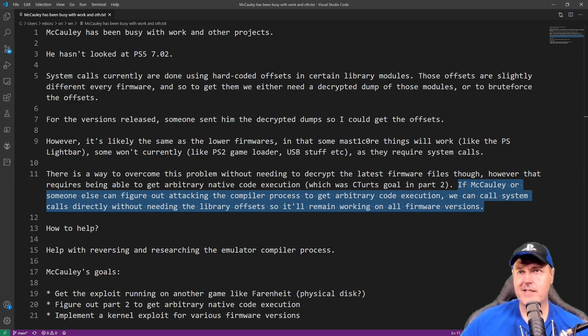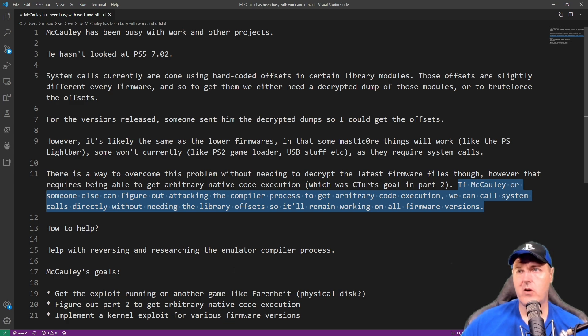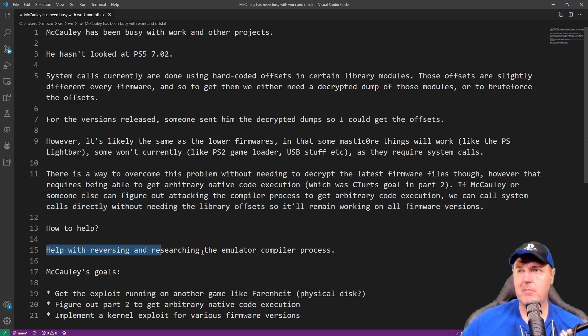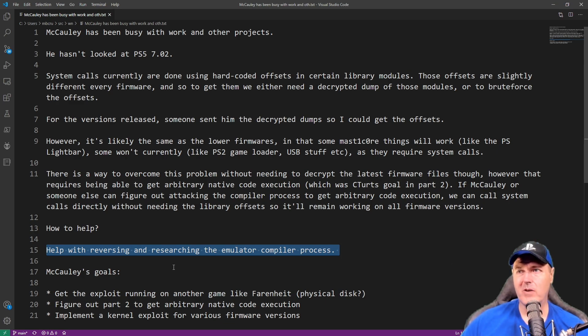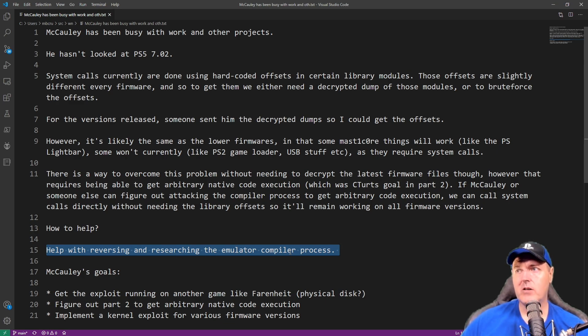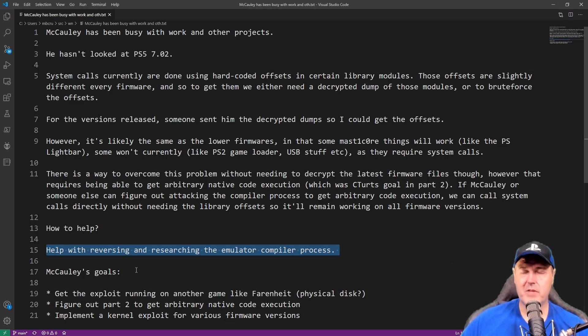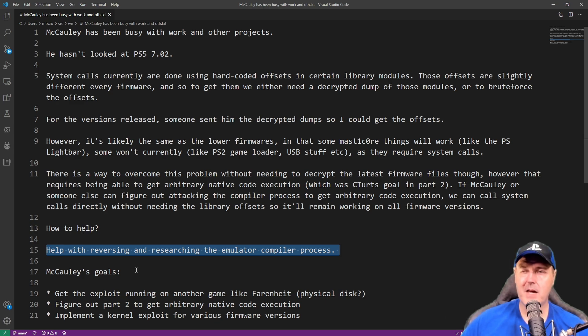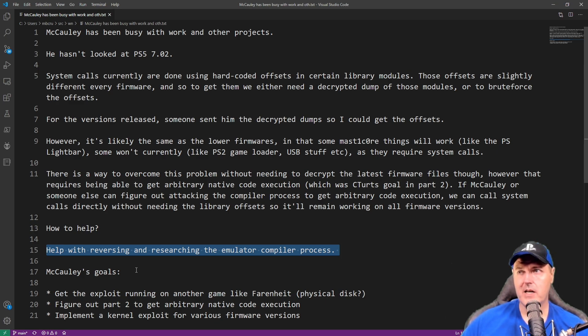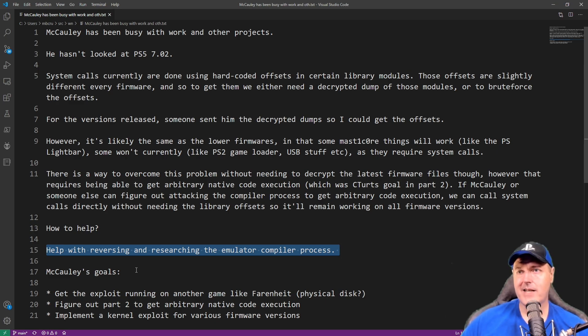Now I did ask him, how can folks help? And it really came down to this right here. He needs help with reversing and researching the emulator compiler process. Now I know that is something that a lot of us absolutely cannot help with. So maybe there are some folks that would be interested in doing this, that has that skill set.